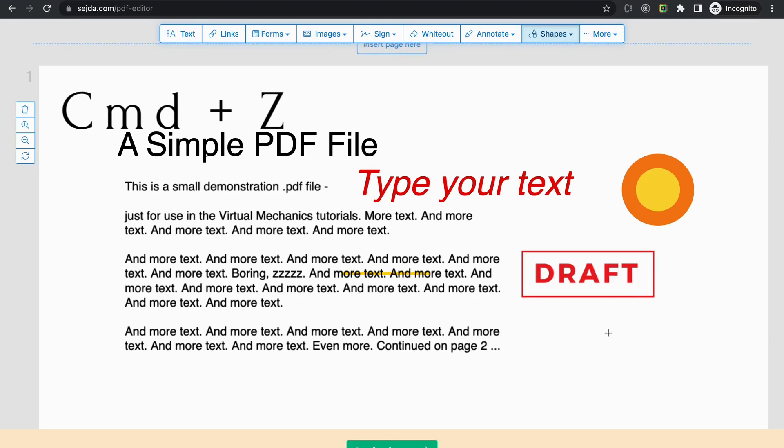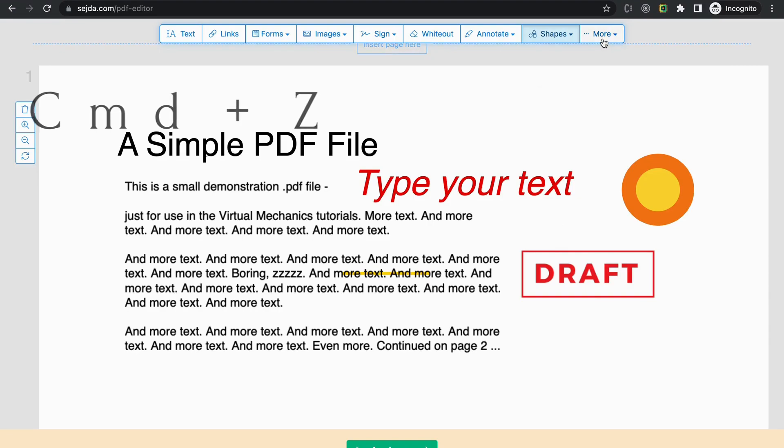You can use the command plus Z to undo, or in the more section you will find undo.